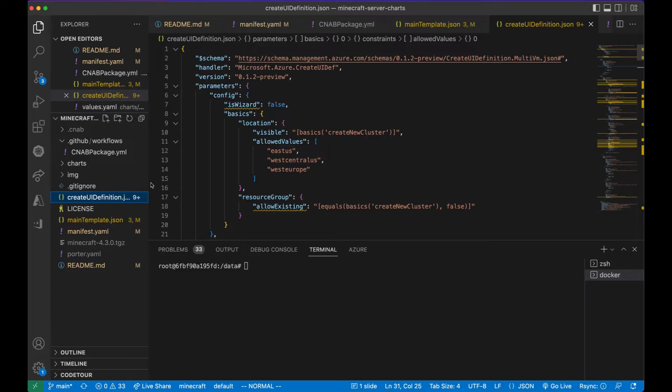Here you can see the Azure portal UI definition file. This is used for defining the customer experience when a customer would use the Azure portal to purchase.